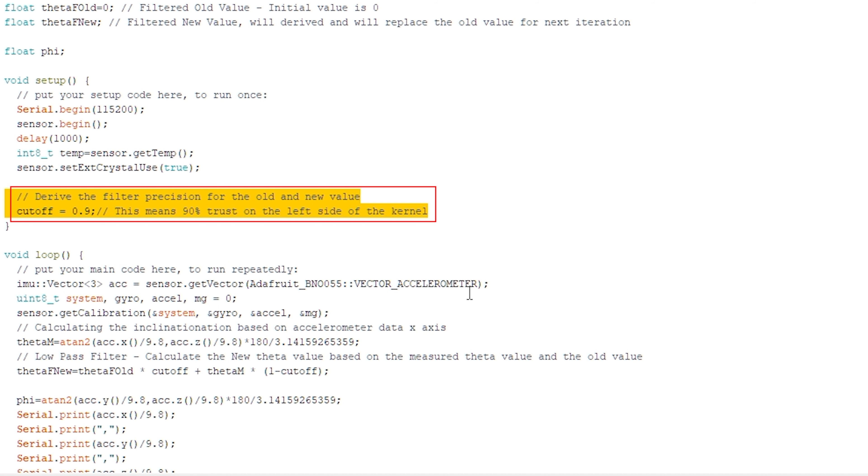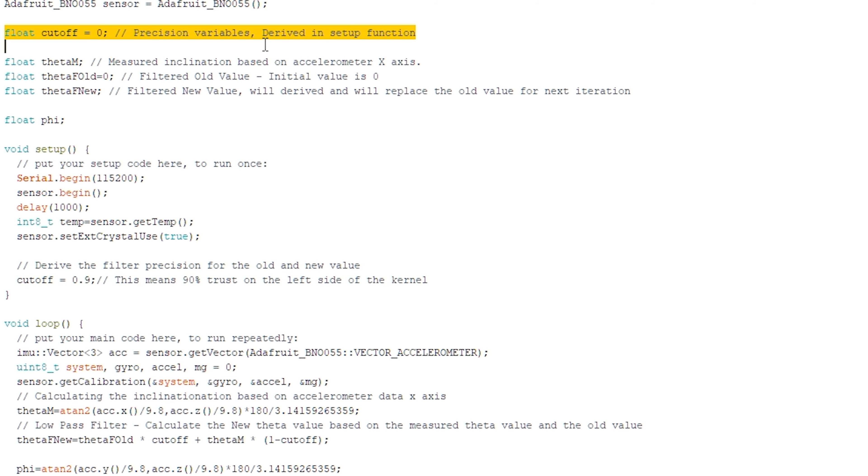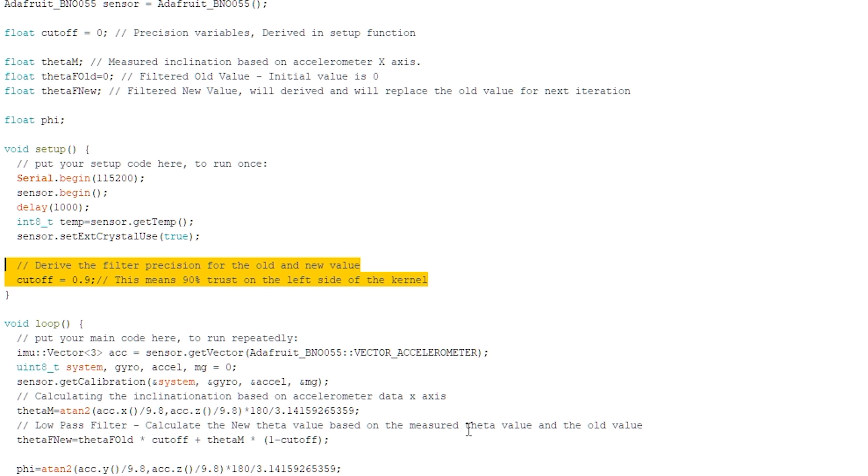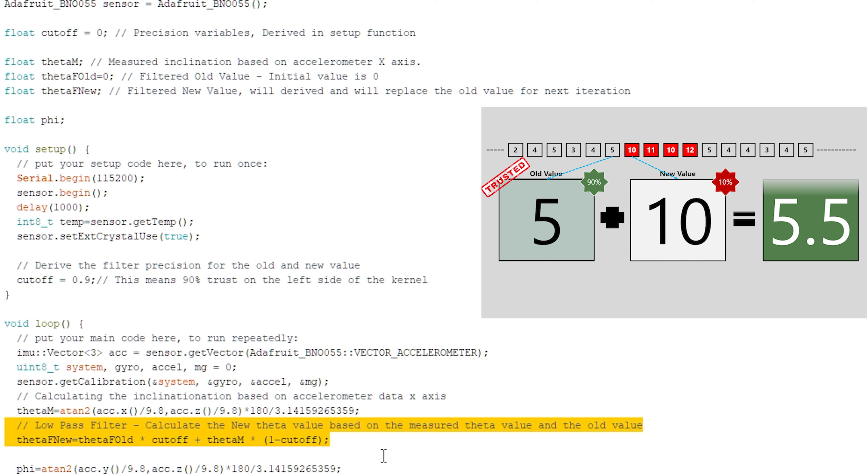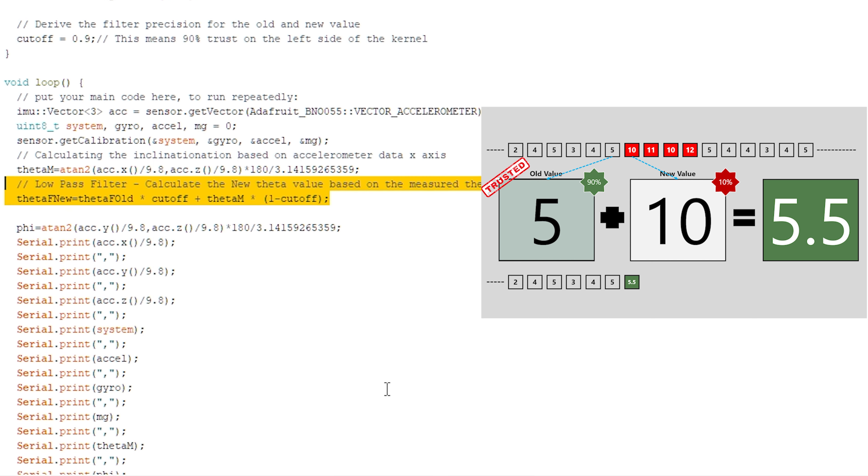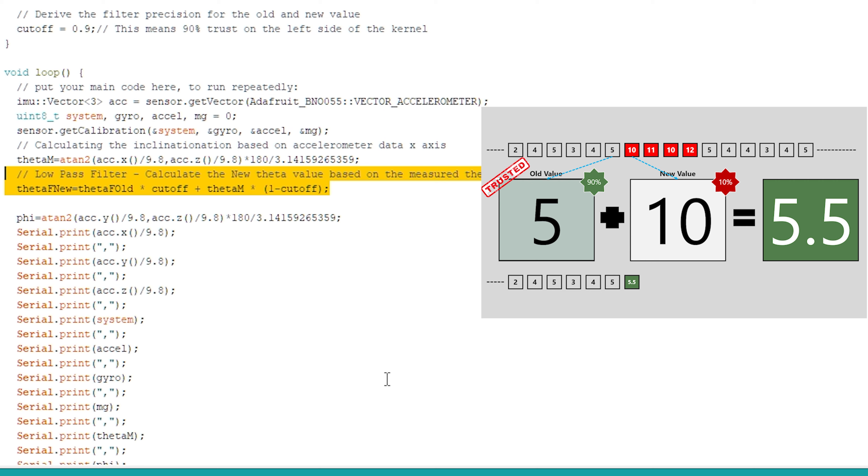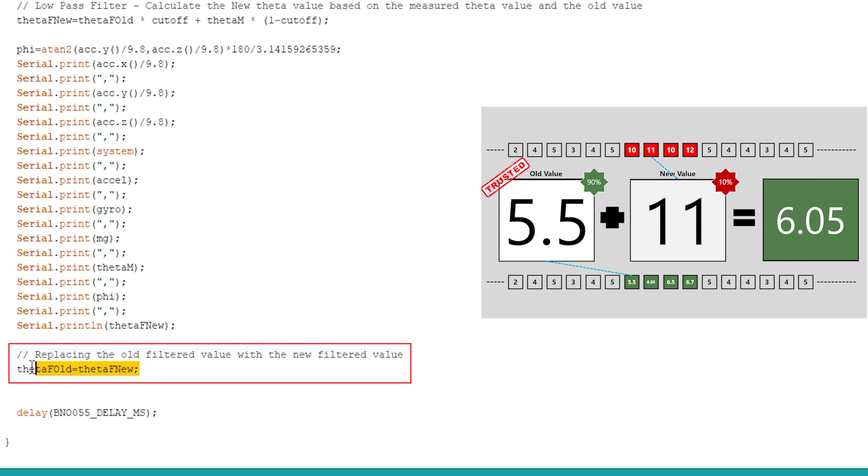Currently it is hard coded. I'll try to get the value from the user input to bring the flexibility. The formula to calculate the theta filtered new value based on old value and the measured value will be theta filtered new is equal to theta filtered old multiplied by cutoff which is 90%. That means I'm trusting 90% of the old value of the kernel plus theta measured multiplied by 1 minus cutoff. That means 10% I am trusting on the measured value. This will give me the new filtered value of theta. Finally at the end I have printed the value in the serial port to visualize and updated the old filtered theta value with a new derived filter theta value.